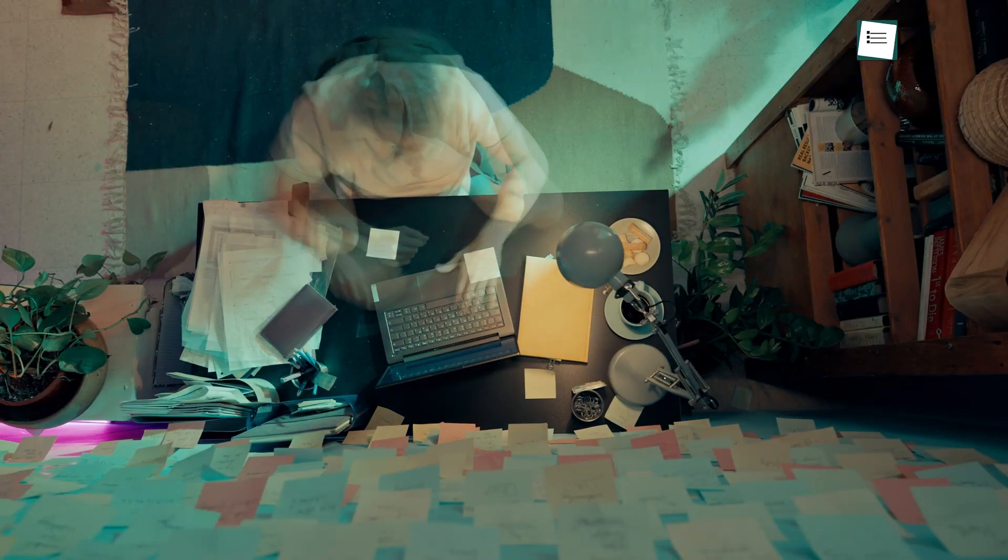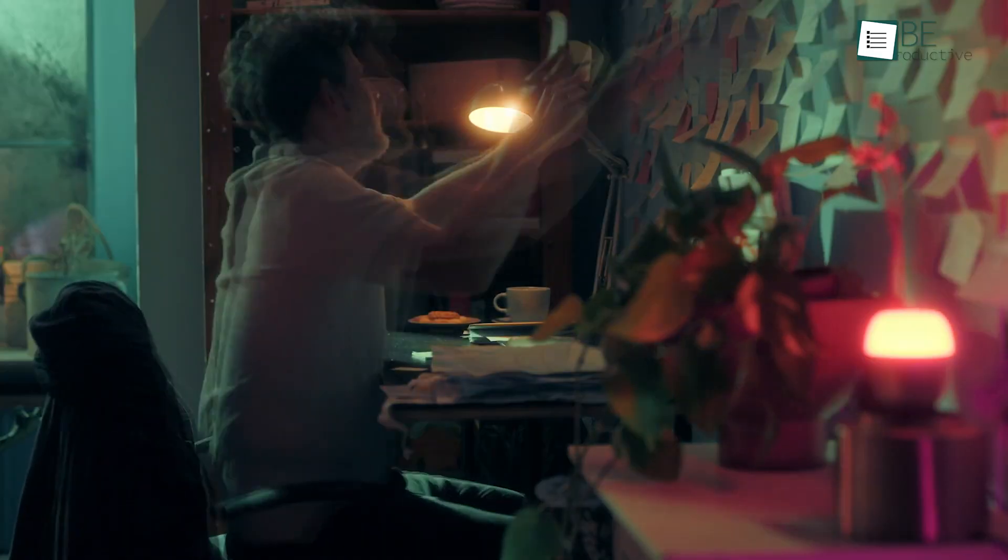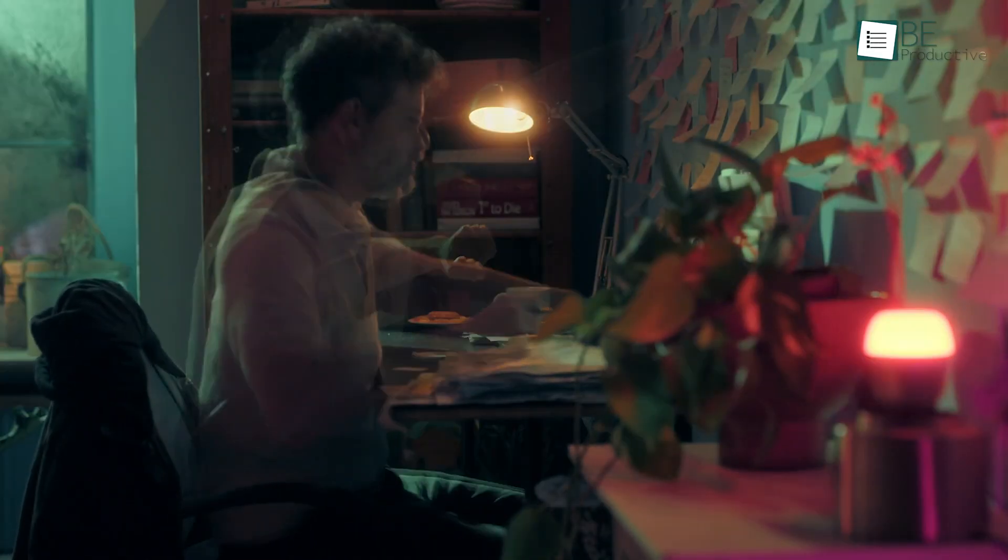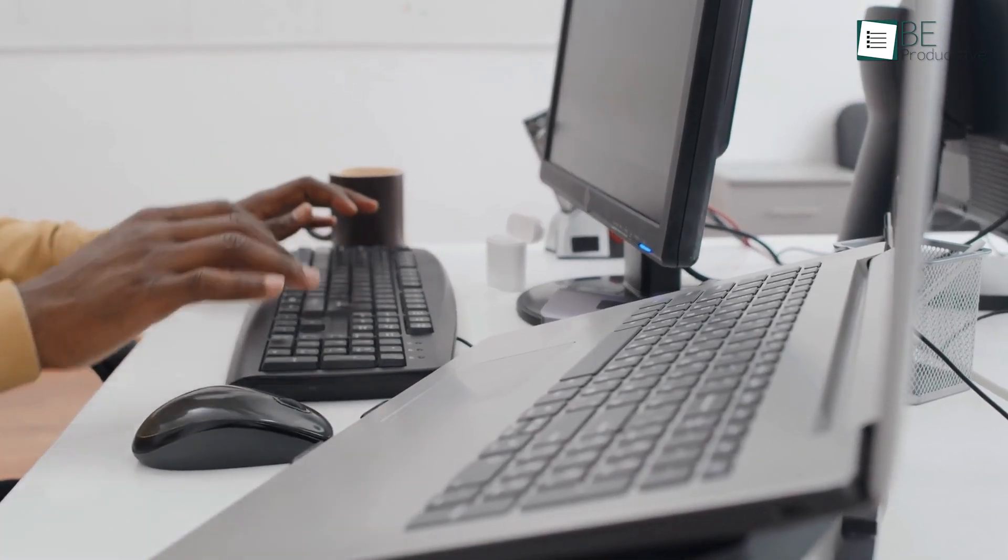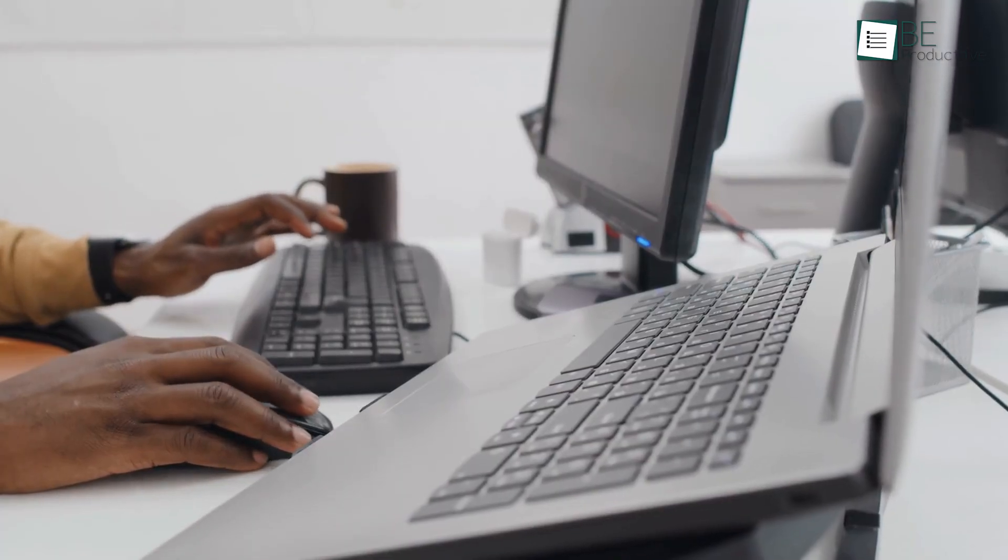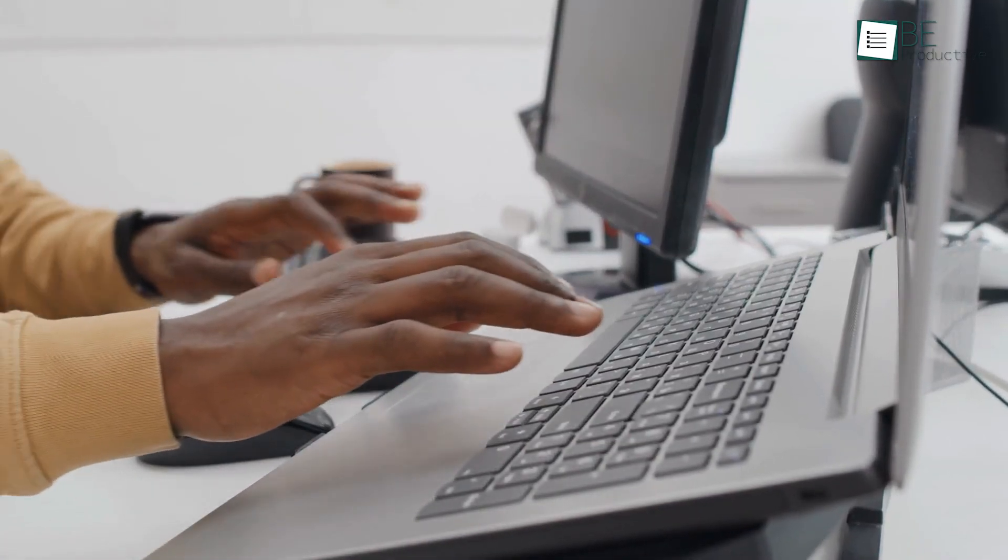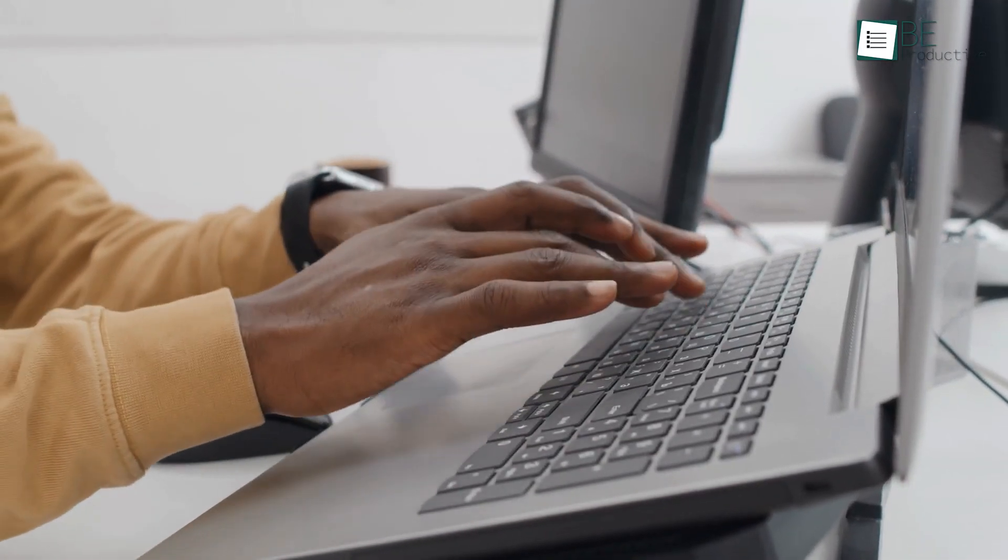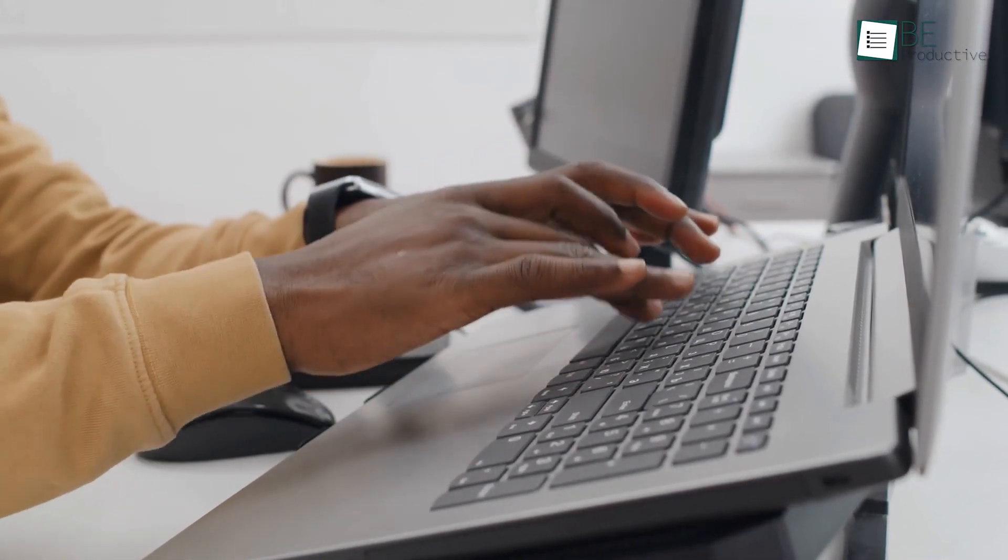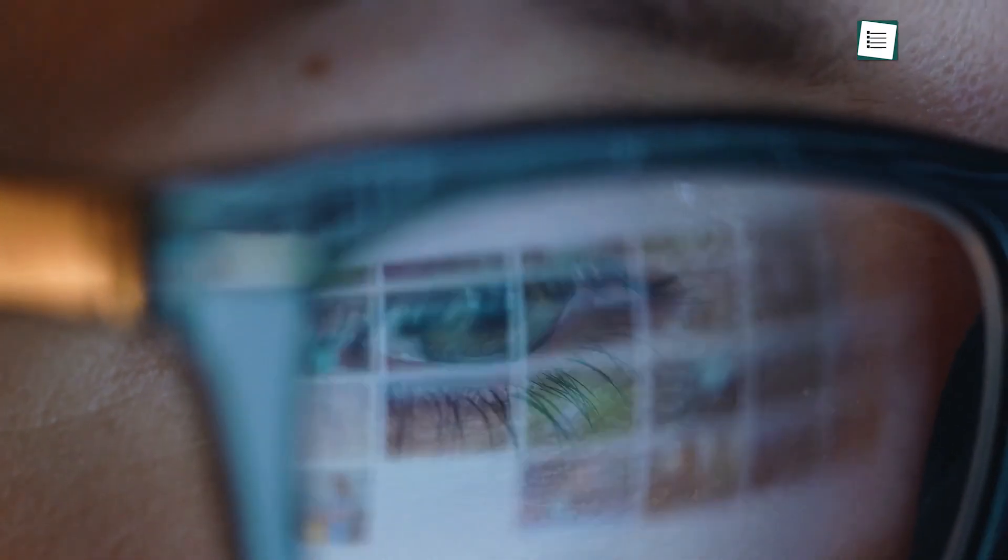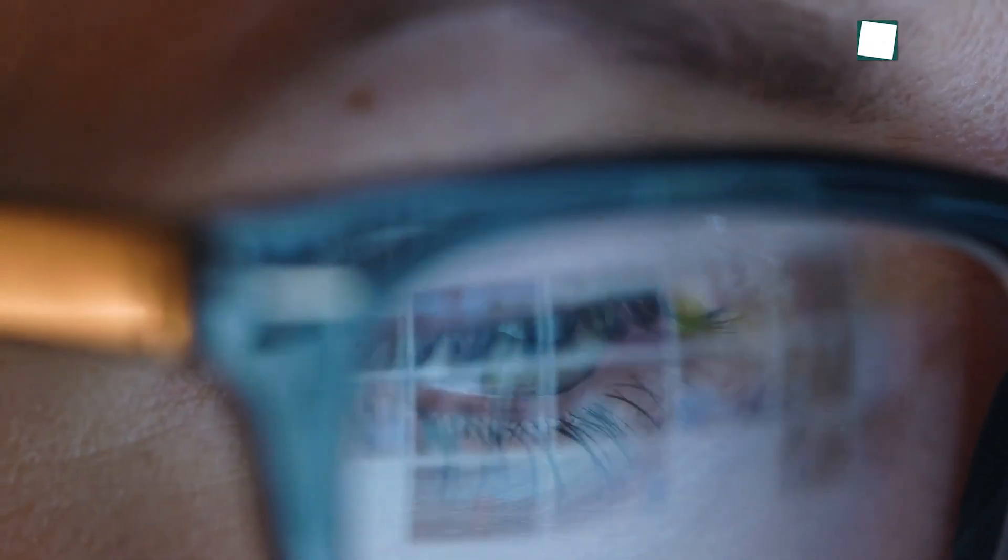Our digital workspaces are now getting into a mess. We have files in one app, conversations in another, and that brilliant idea you had last week? Well, it's lost in a sea of tabs. This constant switching and searching isn't just annoying. It's a productivity killer.